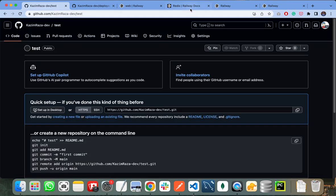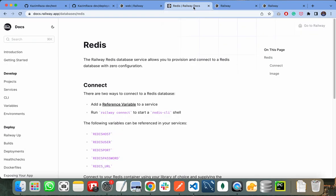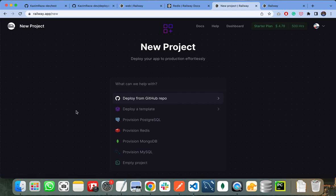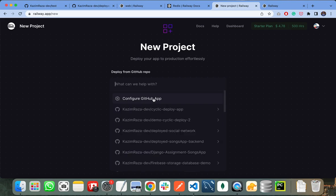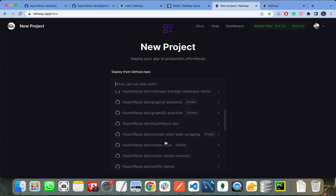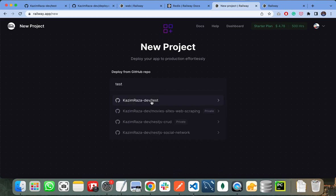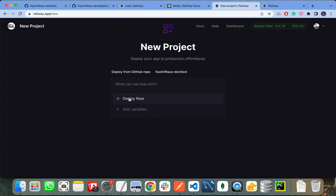After creating your repository, you need to go back to your Railway screen. Then you need to create a new project by clicking on 'Start a new project'. It will ask where you want to get your code. I am deploying from a GitHub repo, so here I will select my repository that contains my code. I search for 'test' and select it. When I click 'Deploy now', it will take all the code from my test repository and deploy it on Railway.